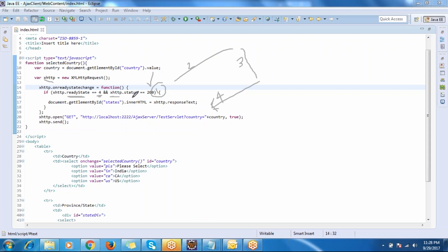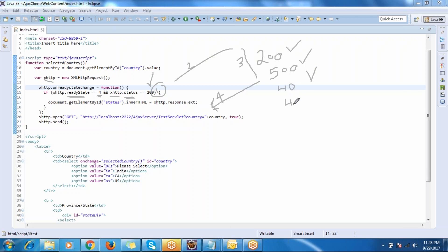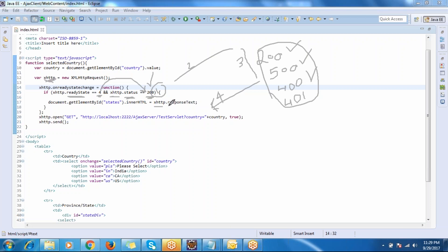Inside the same object there is another field called `status`. If the request is processed successfully you get status 200; if there is a server-side issue like a database connection error or NullPointerException, you get 500. There are various HTTP status codes from 100 to 500. For the success case we look for status 200. If both `readyState` is 4 and `status` is 200, you read the `responseText` field to get the server's response.